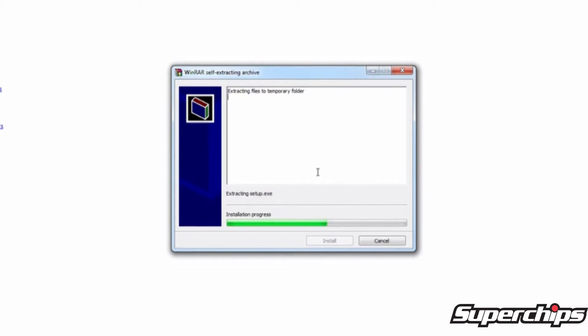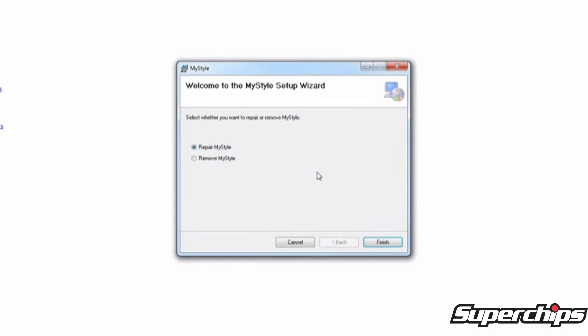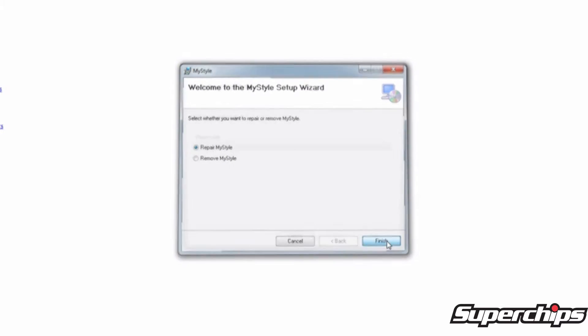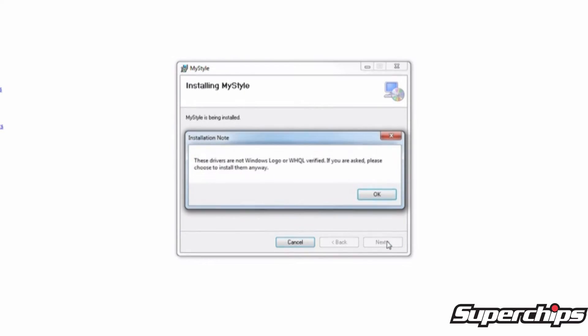This will initialize the download and bring up the setup wizard notification screen. Keep selecting next and click OK when it says these drivers are not Windows logo verified. After this, your download is complete.